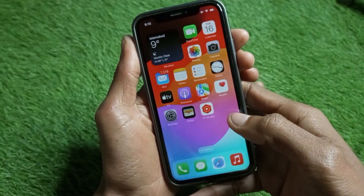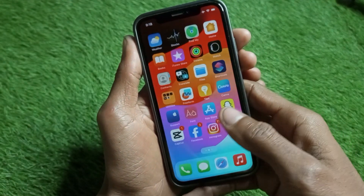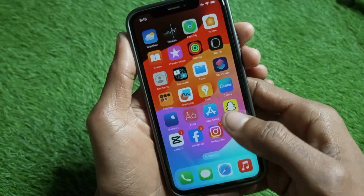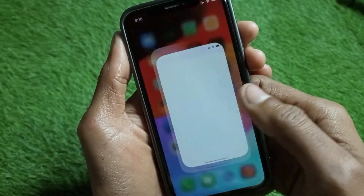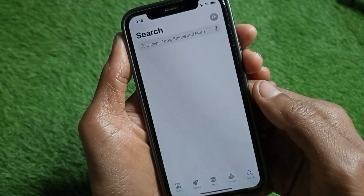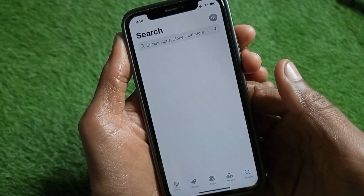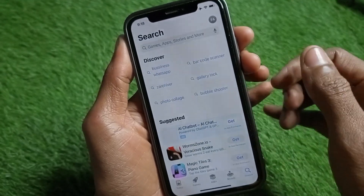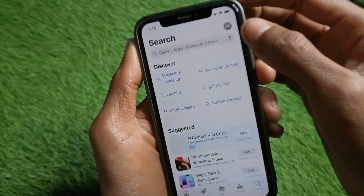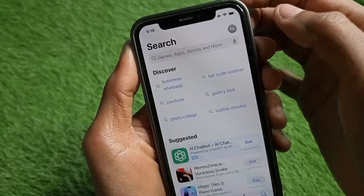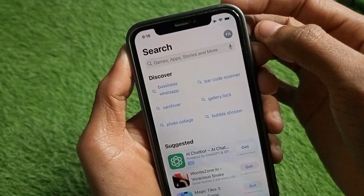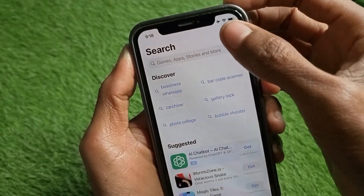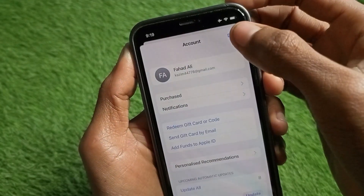After doing this, go back and open your App Store on your iPhone. As you can see, you will find this type of interface. Make sure that you have signed in with your Apple ID on your App Store.